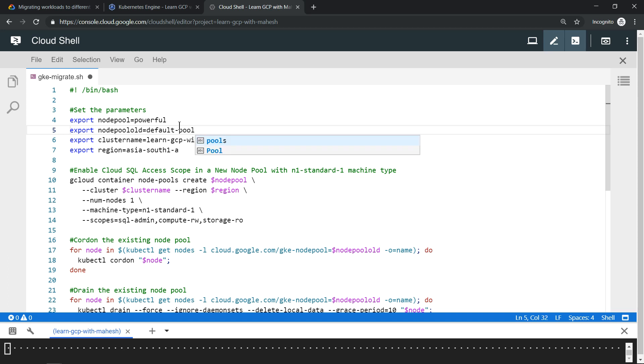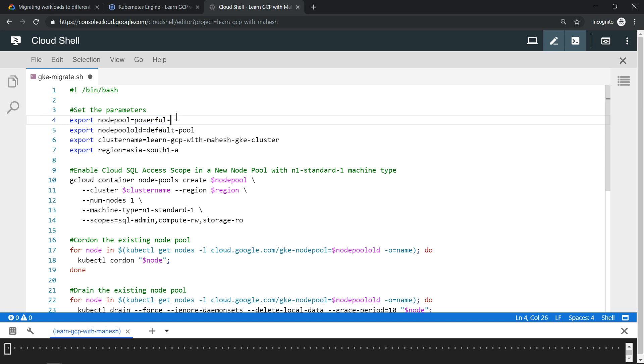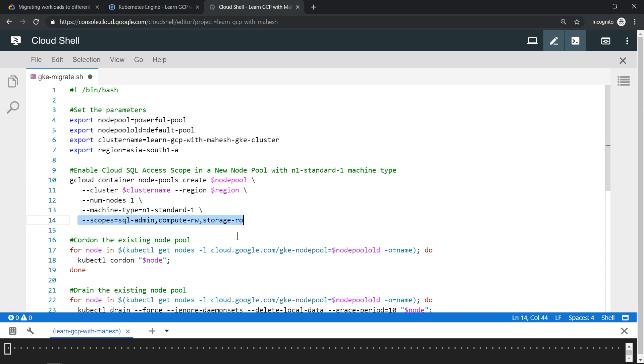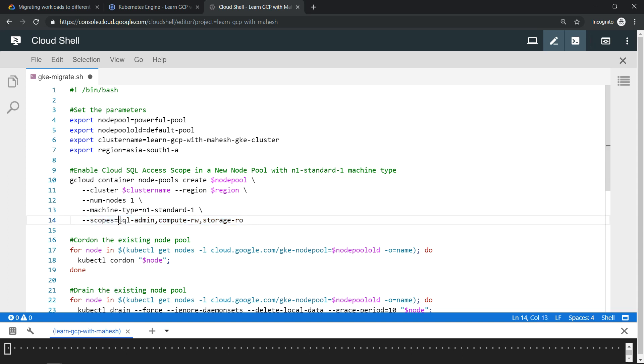This is the command which will add a new set of node pool. The most important thing is this part: access scope. One of the important things which I required in the requirement is to enable Cloud SQL, so this is the access scope which has to be enabled, and we did not get an option to do that in the GUI.